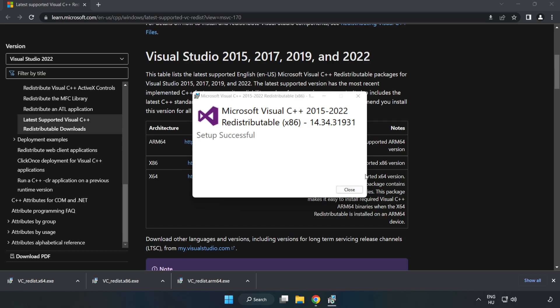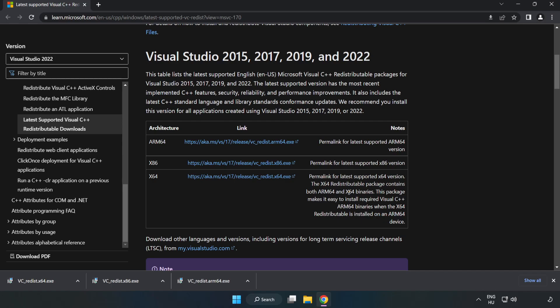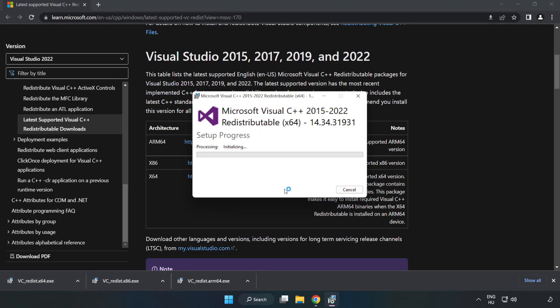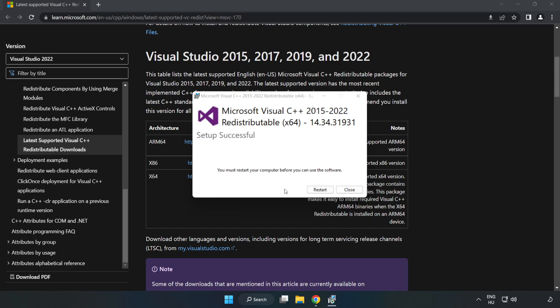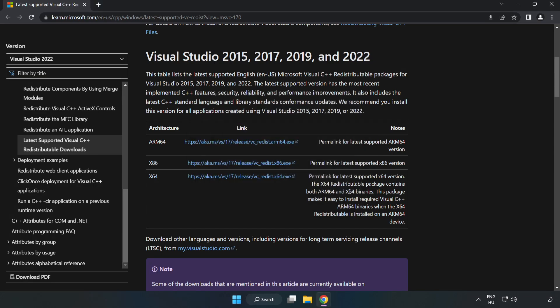Click Close and repeat for the other files. Close the internet browser.